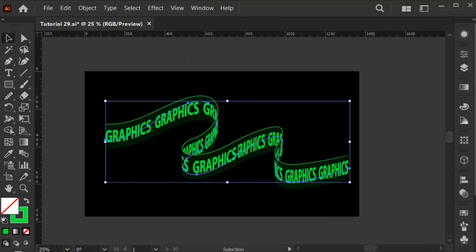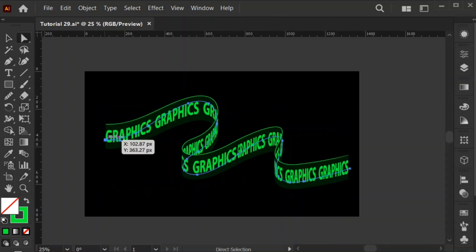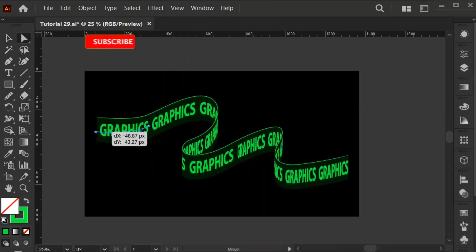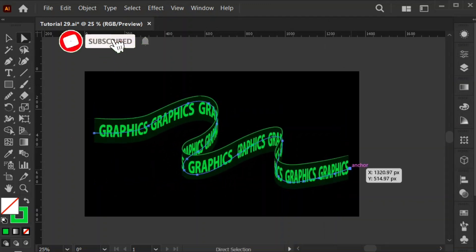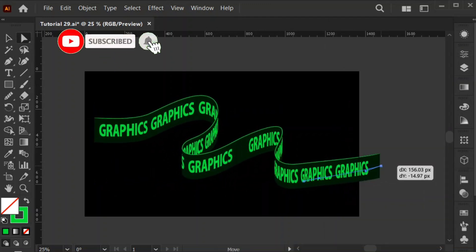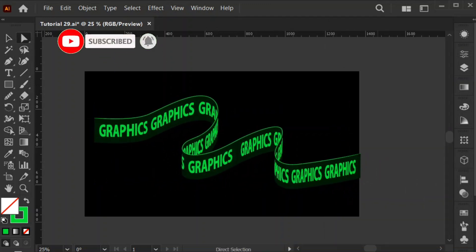That's it. The ribbon text effect is ready. Hope you like it. Please subscribe to my channel for more designs.